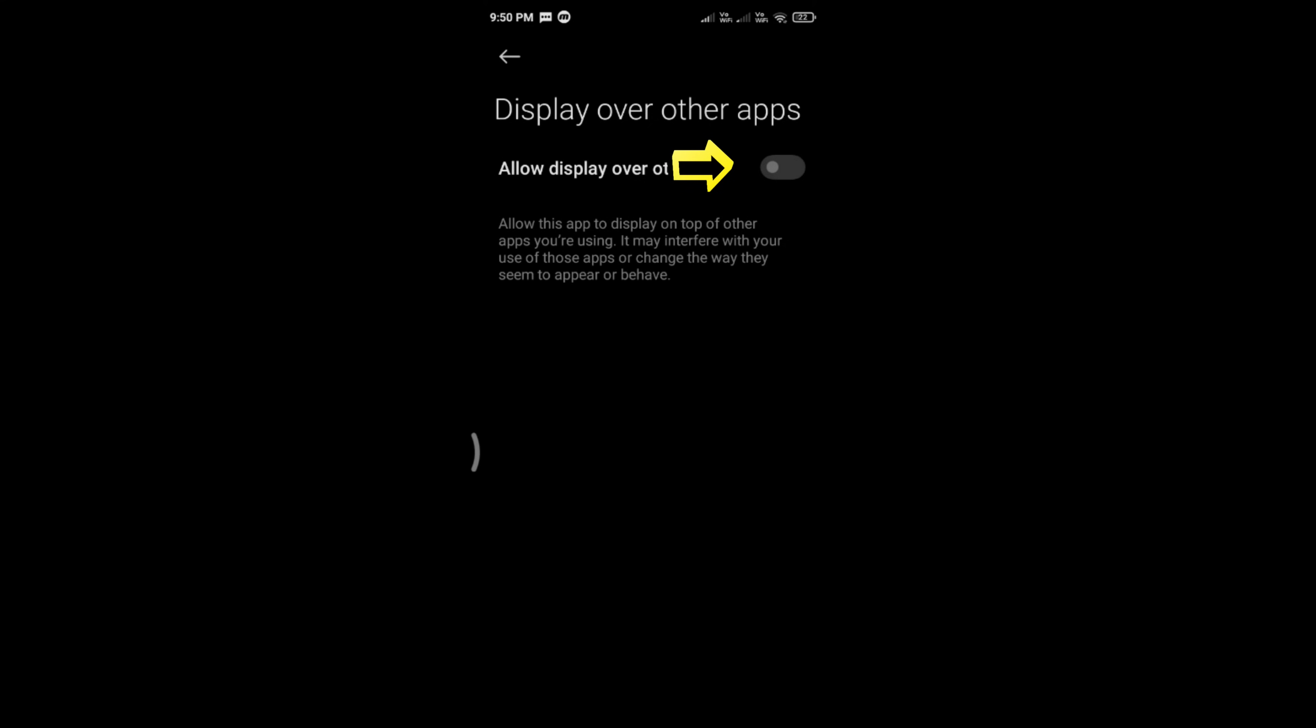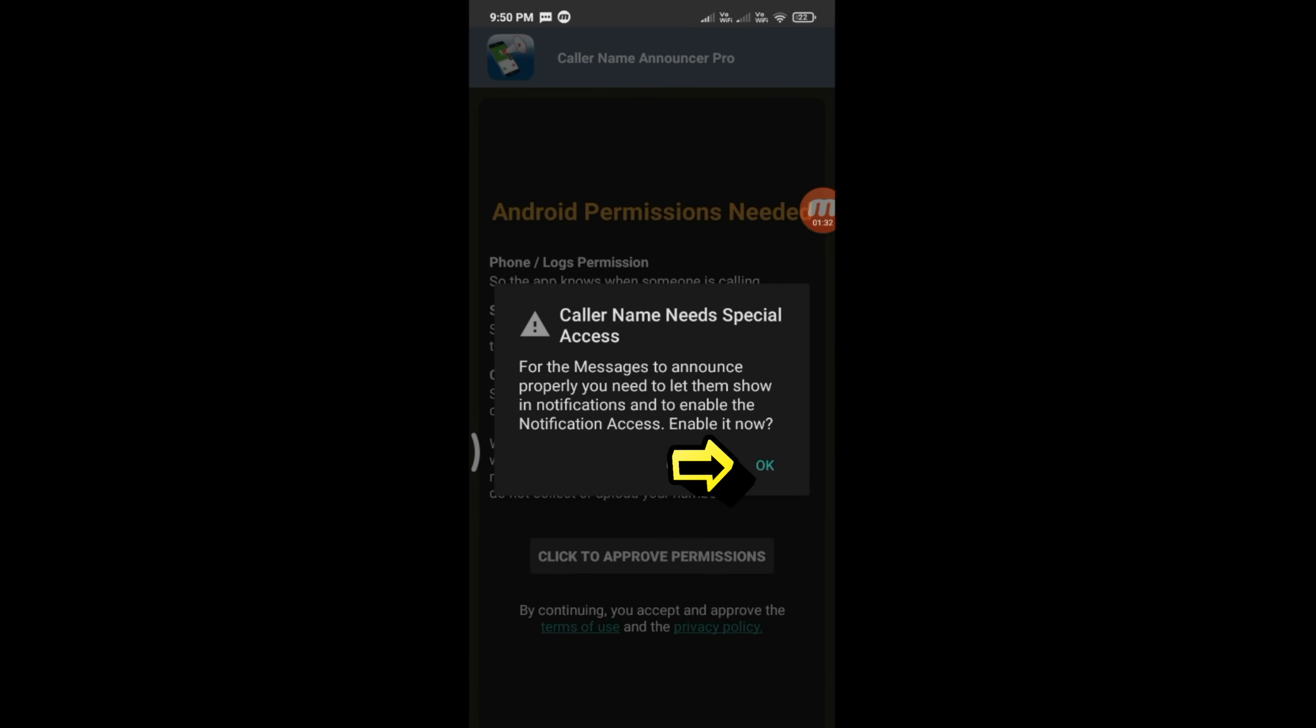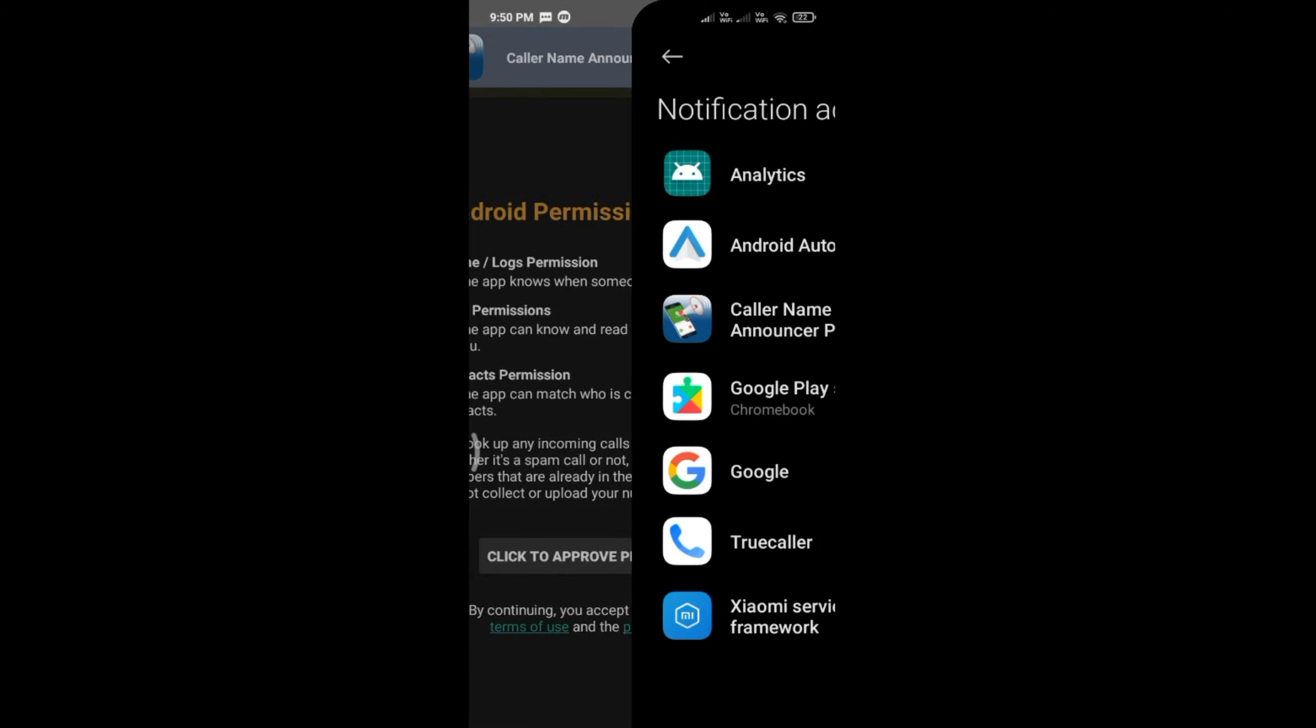Enable Allow Display Over Other Apps. Click the back arrow and tap OK.